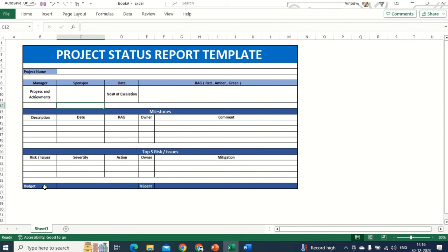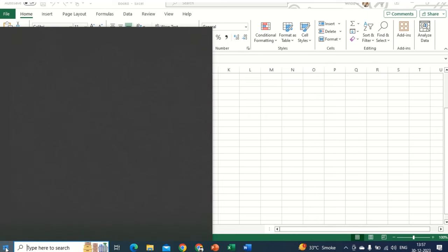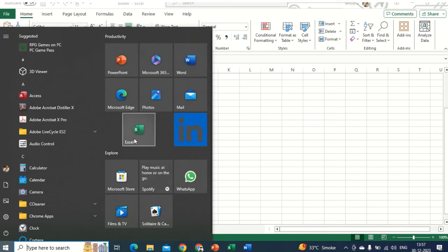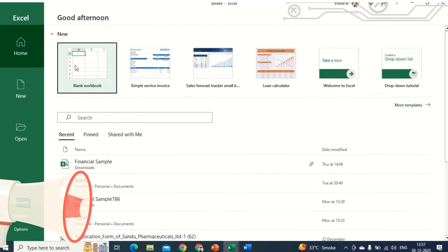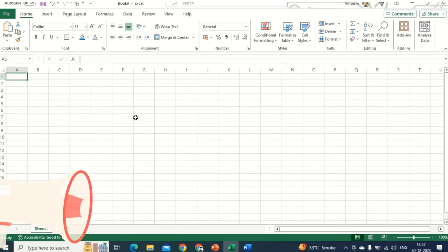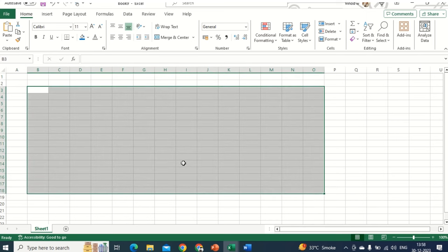So without further ado, let's get started. This is the screen for MS Excel. As we are starting this entire series on the beginner scale, when we click on the Start option the Excel pop-up will open. I'll click on this Excel application and now it will open. Then we need to click on this new blank workbook, and this is the Excel blank workbook — the space where we are working and creating a template for a project status report.